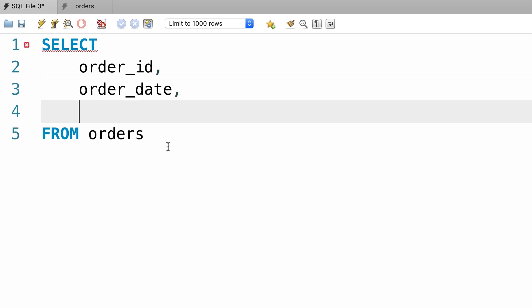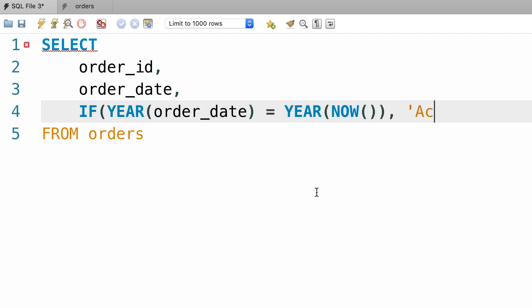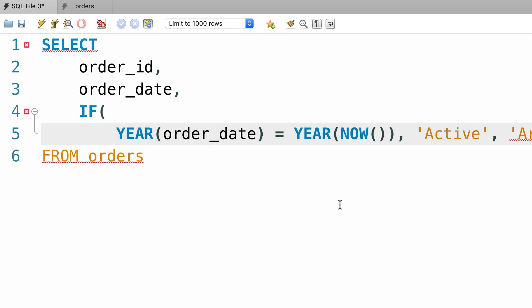Now here we want to add another column and this is where we use the if function. So here we pass a test expression. We want to check to see if the order is placed in the current year. So we get the year of order date and compare it with the year of current date time. If this expression evaluates to true, we want to return active. So we pass another argument to the if function that is active. Otherwise we want to return archived. So we pass another argument, archived. Now this is getting out of the screen so let me break this up into multiple lines.